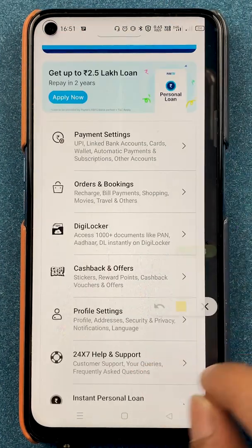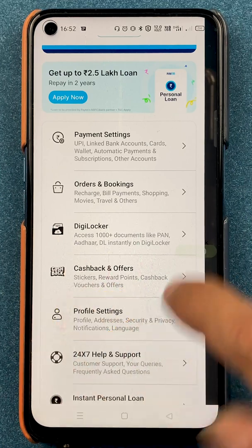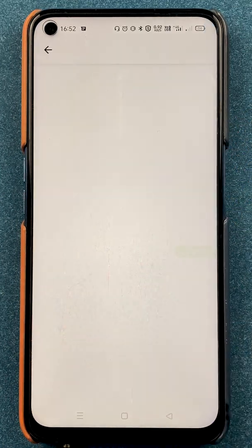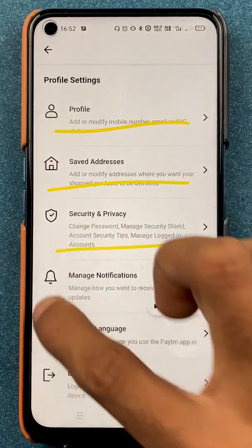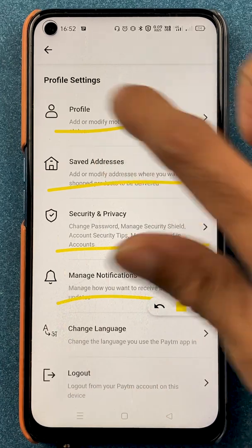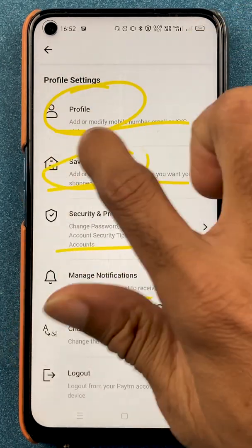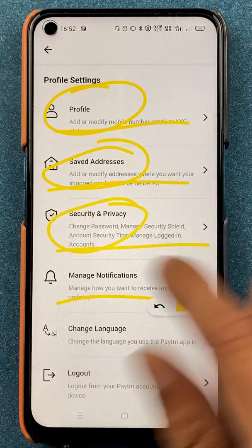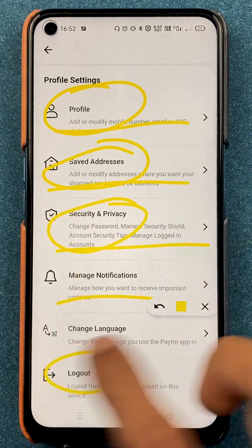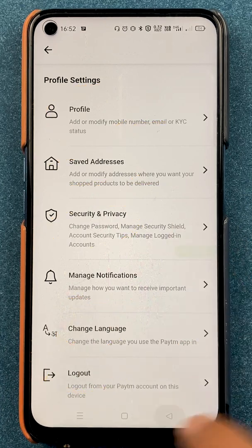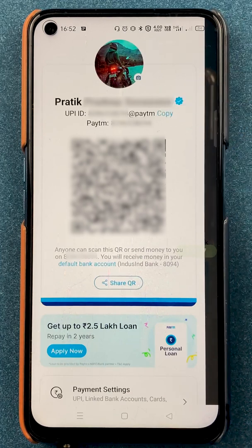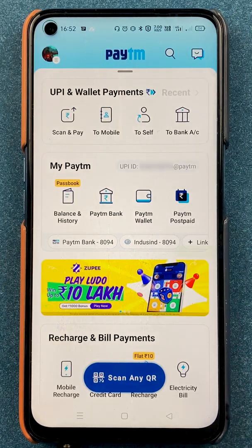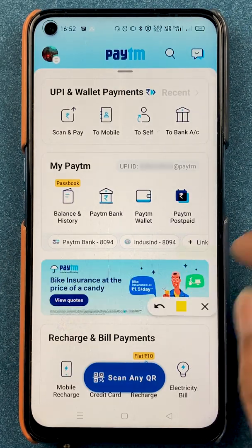If you want to make changes in your profile settings, there is a profile settings option. Under profile you can make changes category wise — for profile details select profiles, for addresses go to saved addresses, and there is privacy and security, logout, and change language. If you want to change your profile photo you can tap on it and change it.